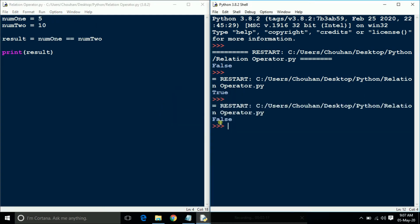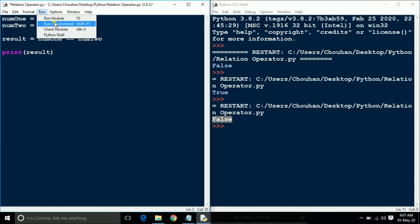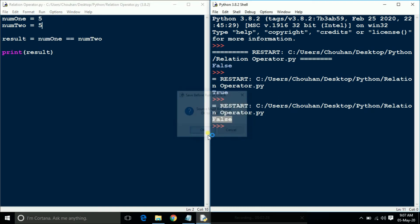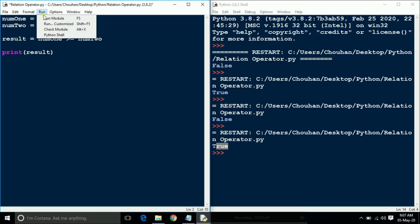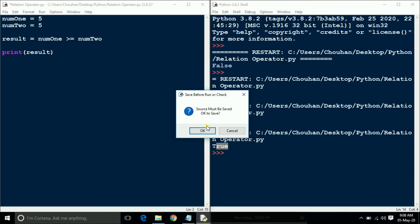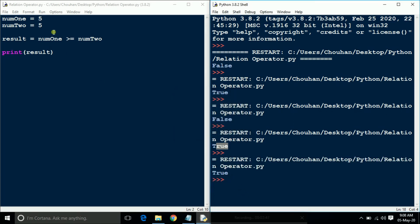It shows false, meaning number one is not equal to number two — both are different. So I am changing the value of number two and checking it. See here — it shows true, number one is equal to number two.